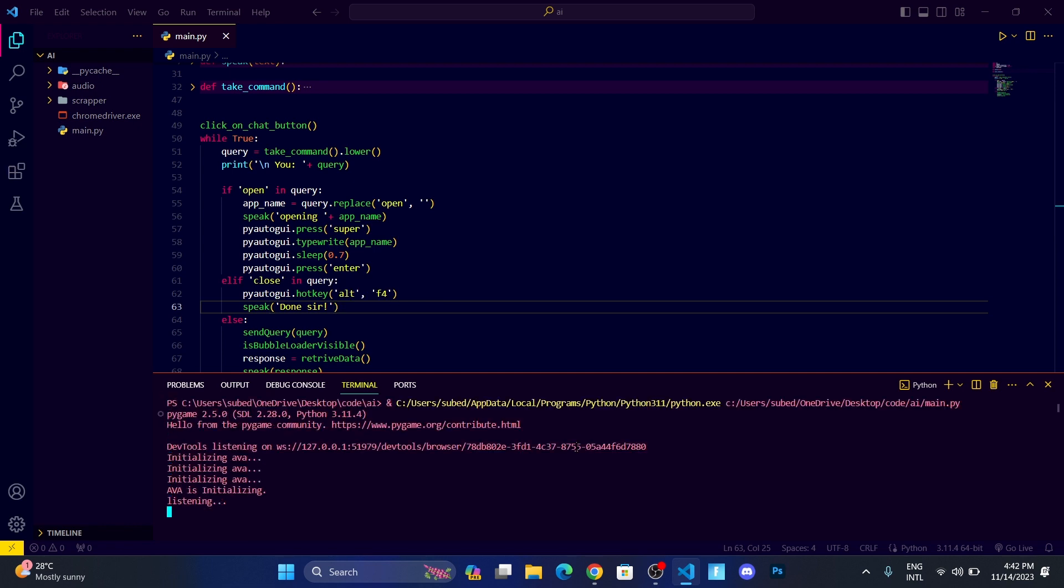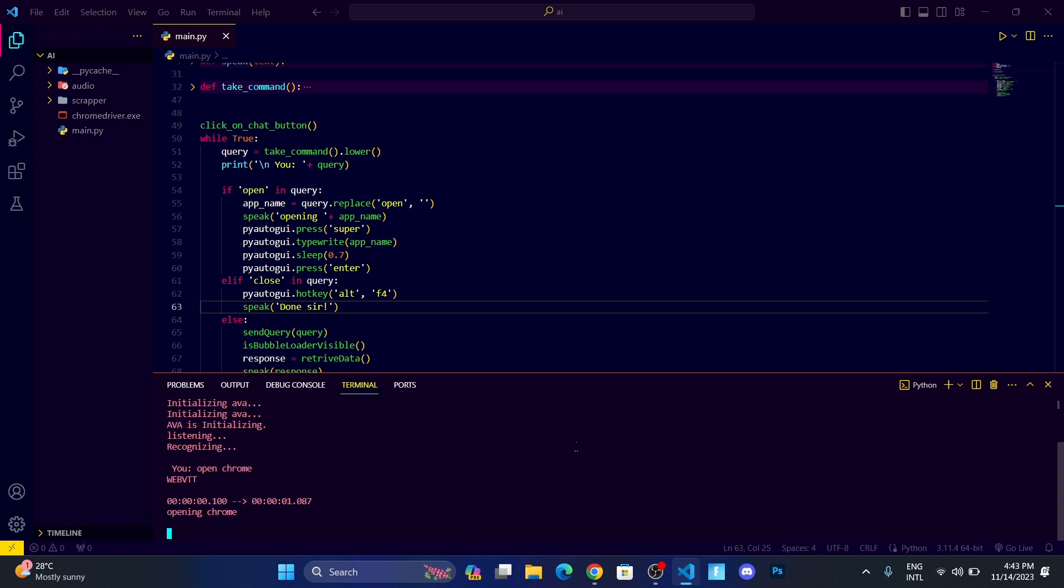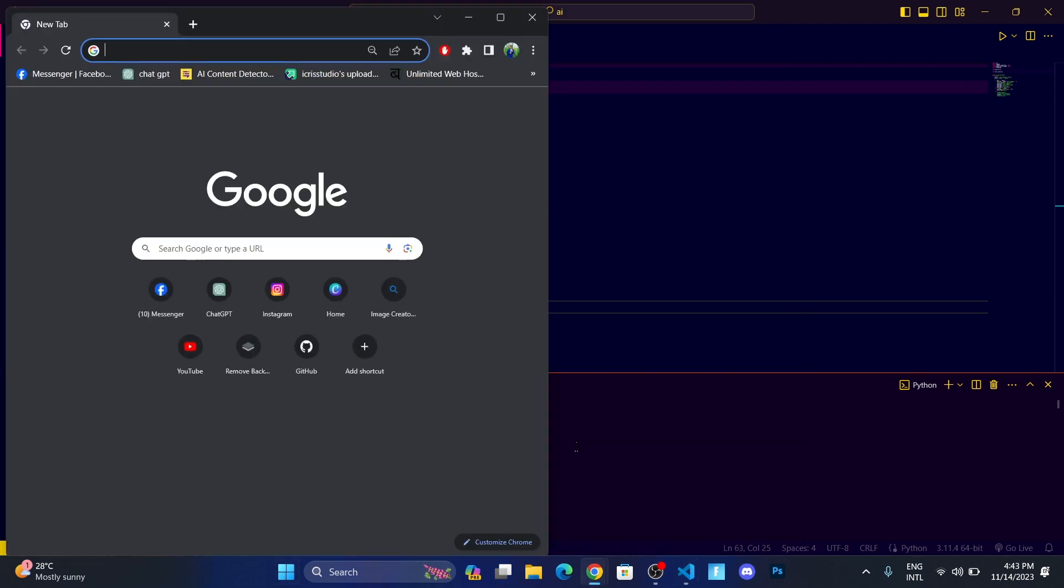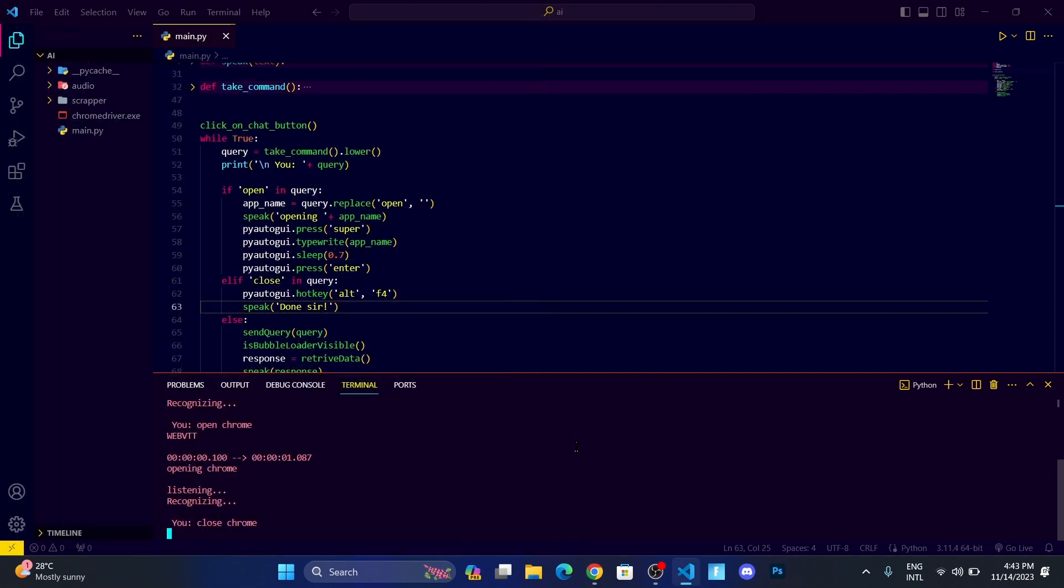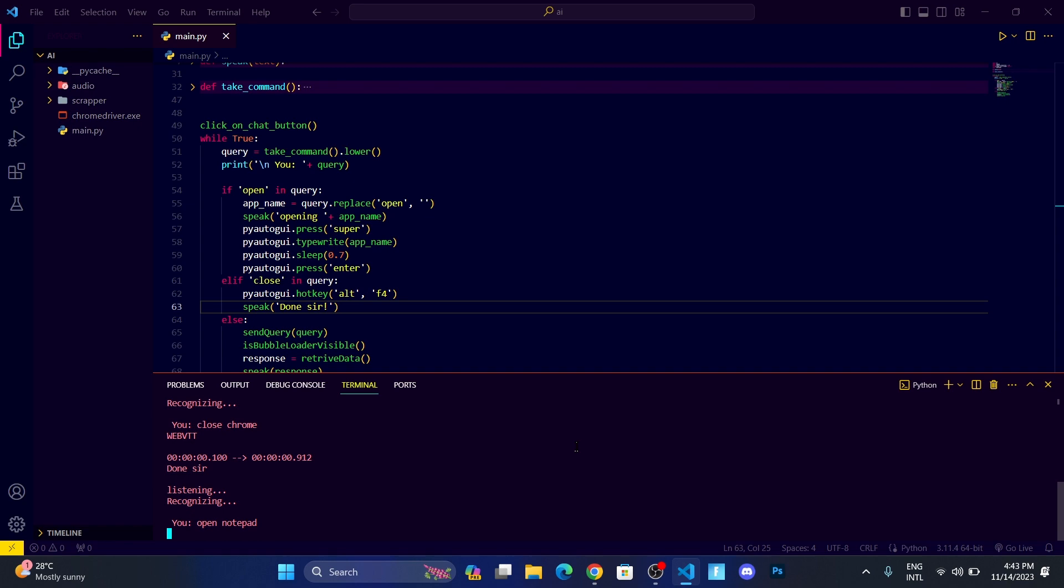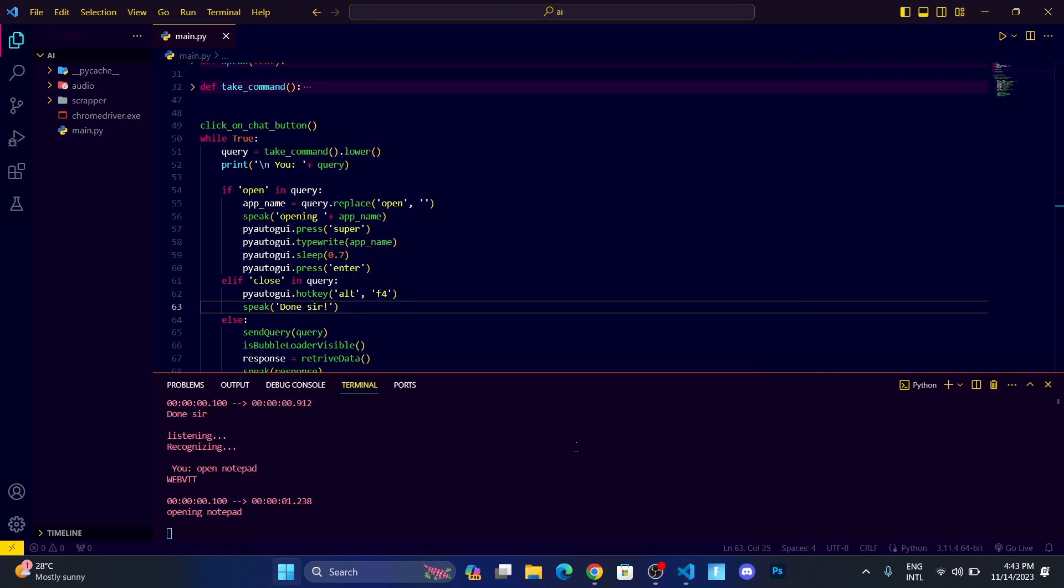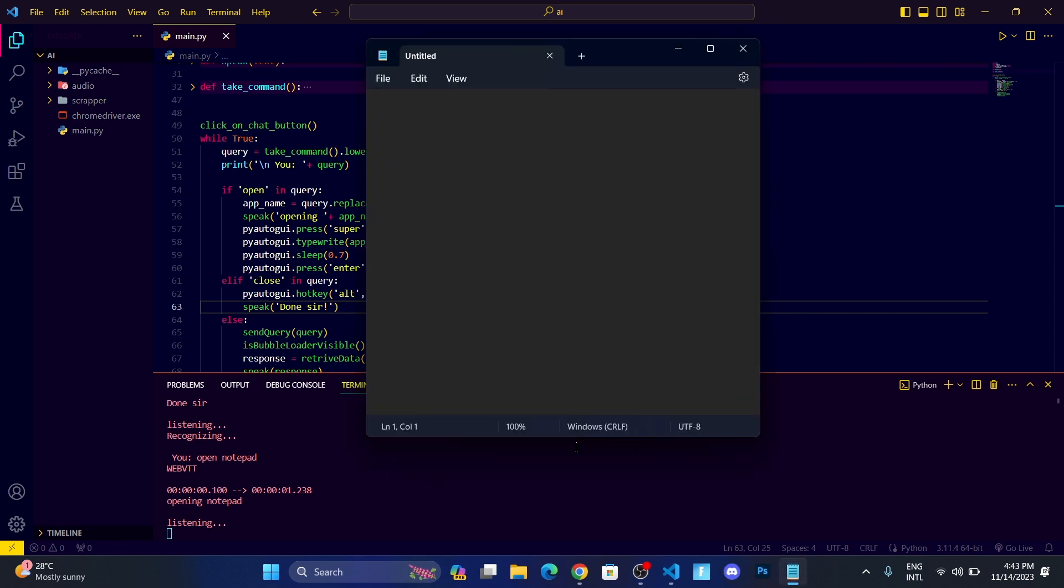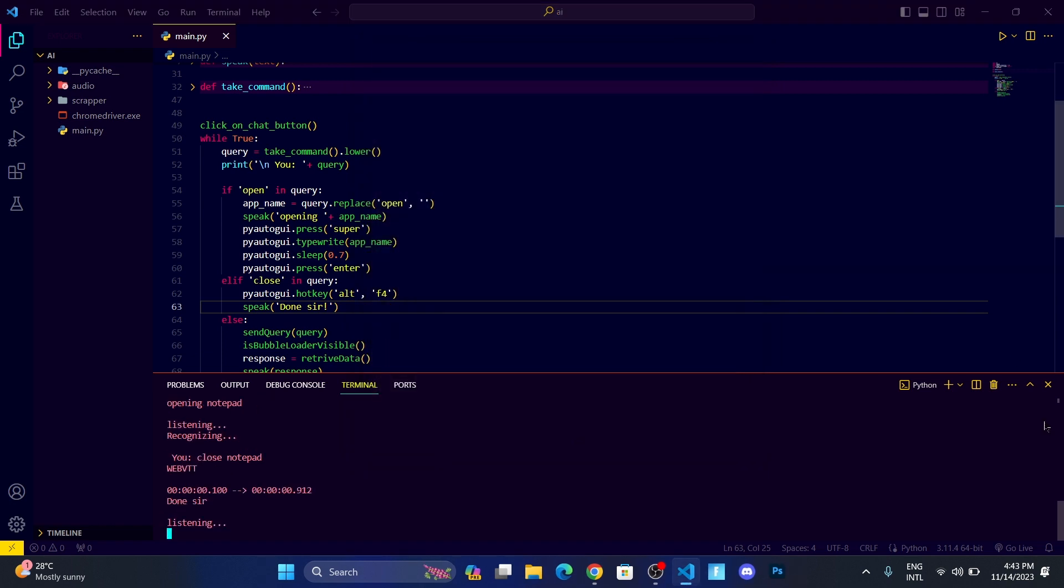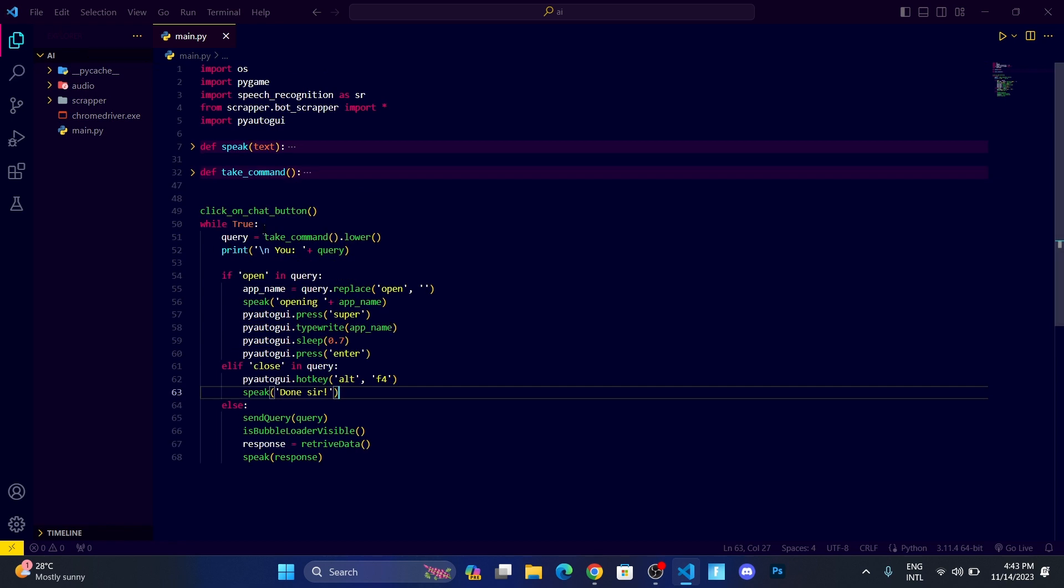Let me run it. Open Chrome. Opening Chrome. Close Chrome. Done sir. Open Notepad. Close Notepad. Okay, so now you can see it can have control over our desktop software.